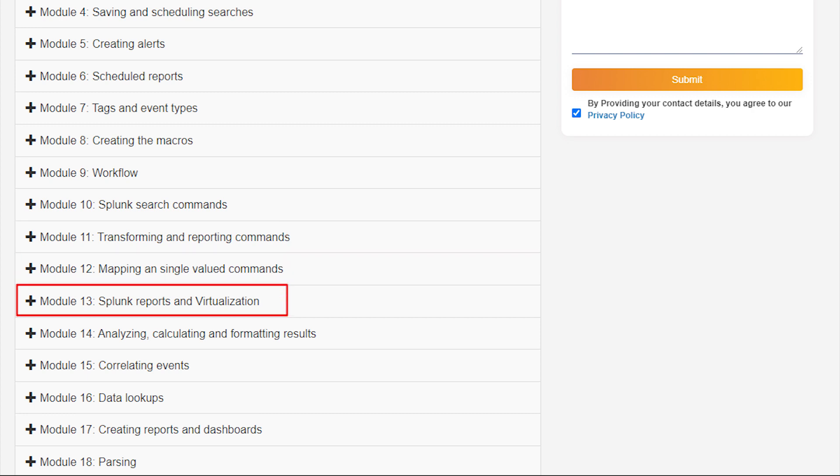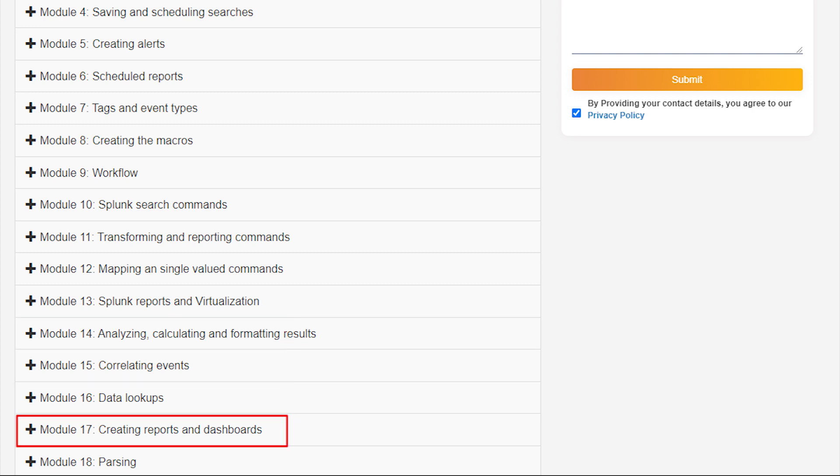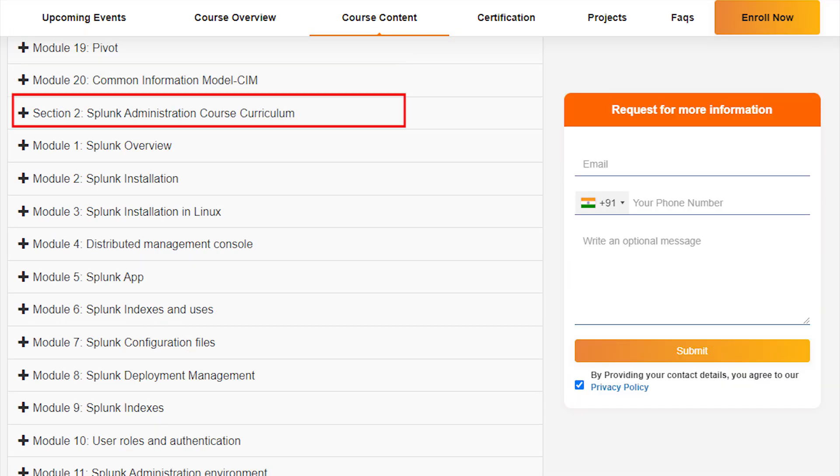Splunk Reporting and Visualization, Analyzing, Calculating and Formatting Results, Correlating Events, Data Lookups, Creating Reports and Dashboards, Parsing, Pivot, Common Information Model CIM.